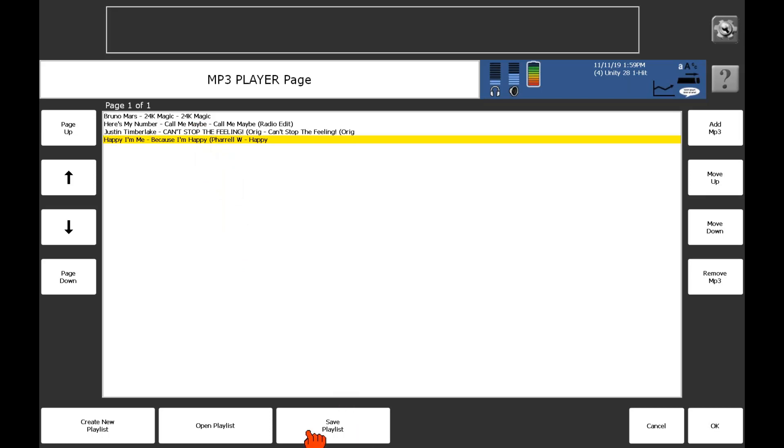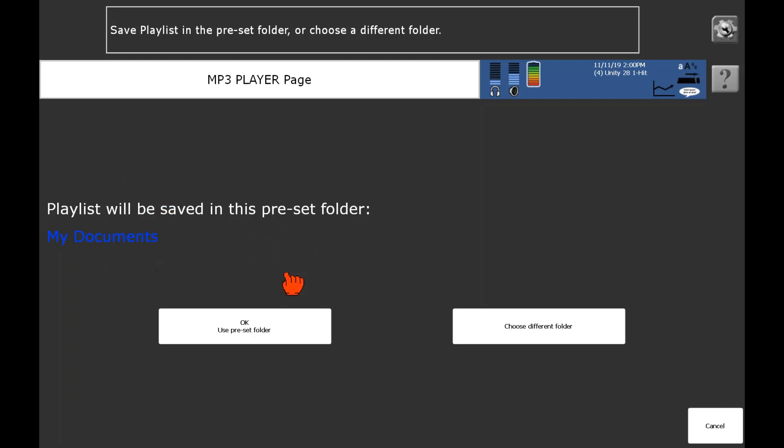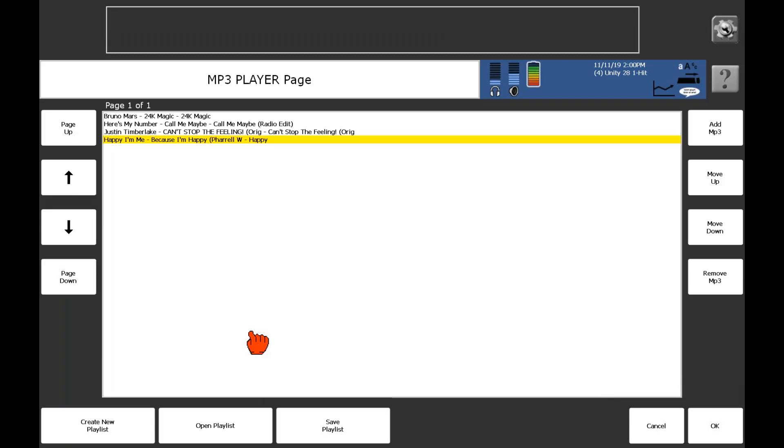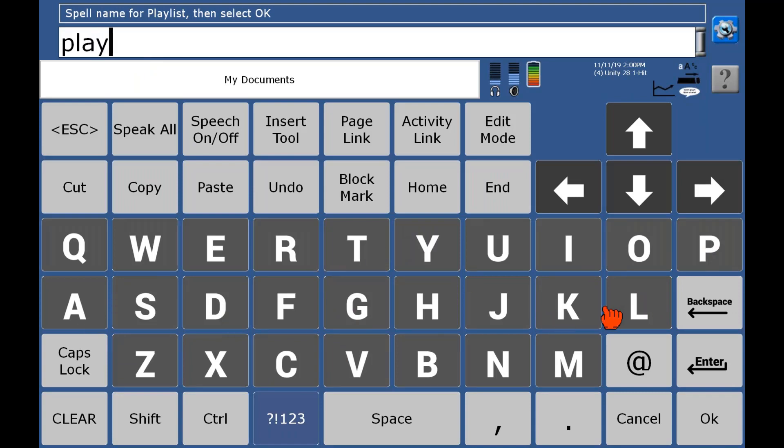And so now from here, what I'm going to do is I'm going to say I want to save my playlist. And it tells me where I can save it to. I find regardless, whether your device is integrated or not, it doesn't matter. I'll just say okay to save it into my documents. And then it asks you to give it a name. So I'm going to just call this playlist one.